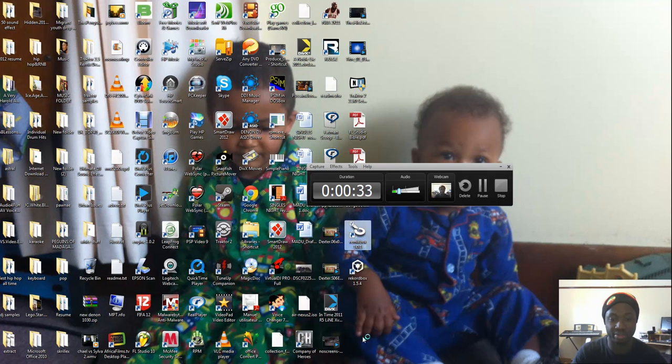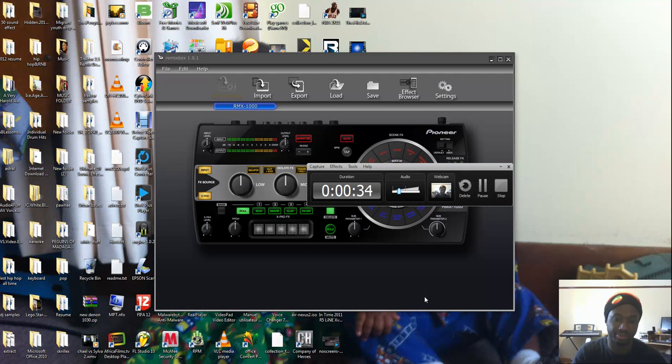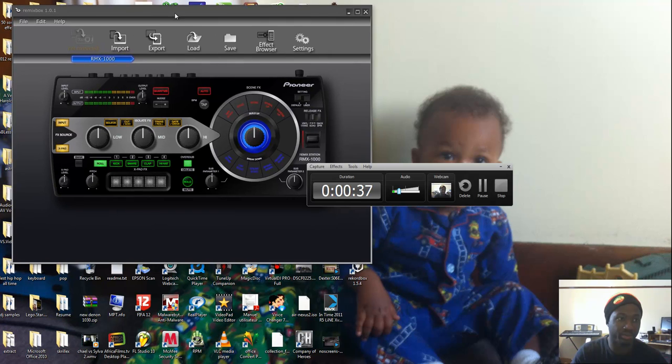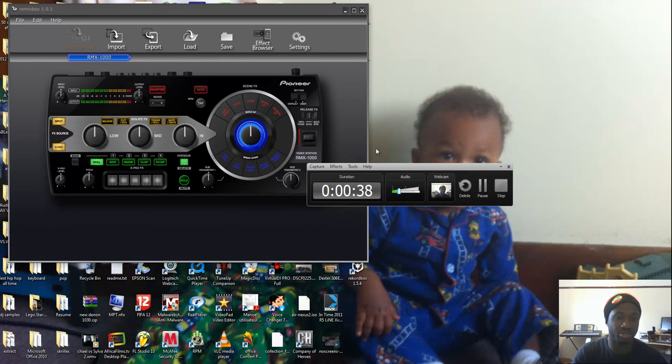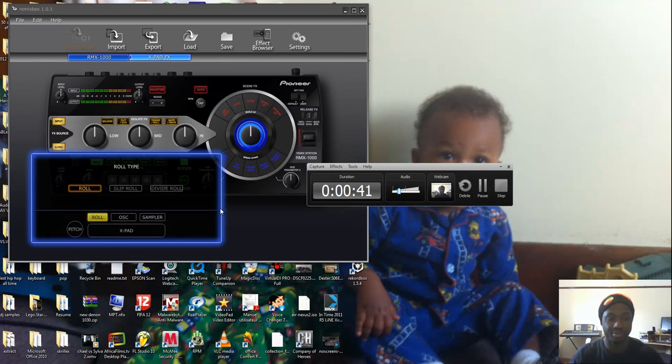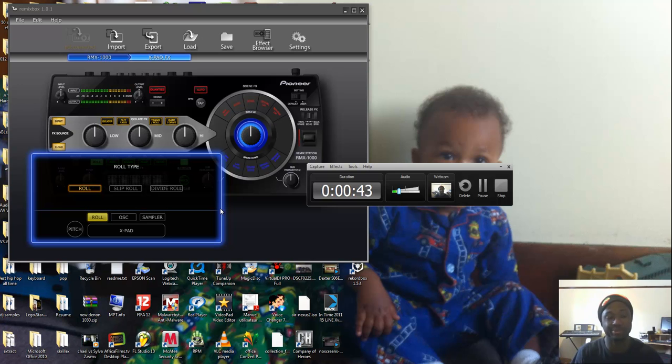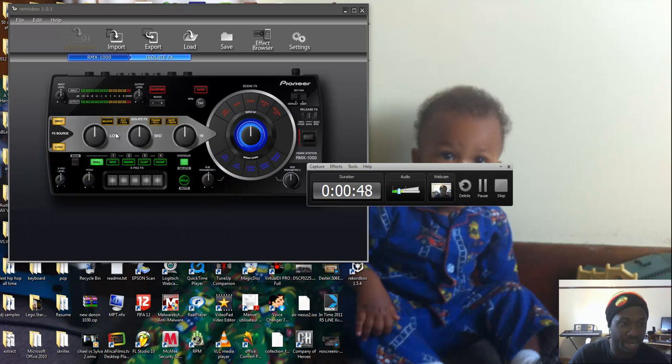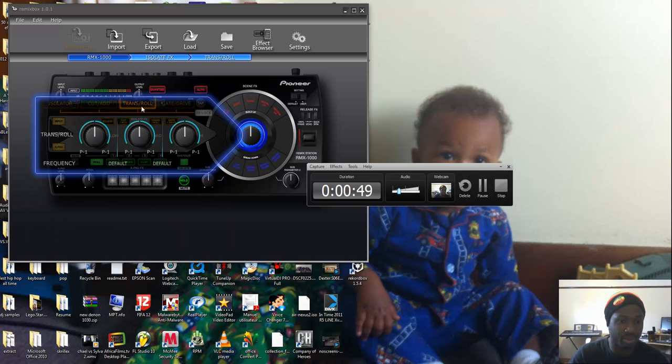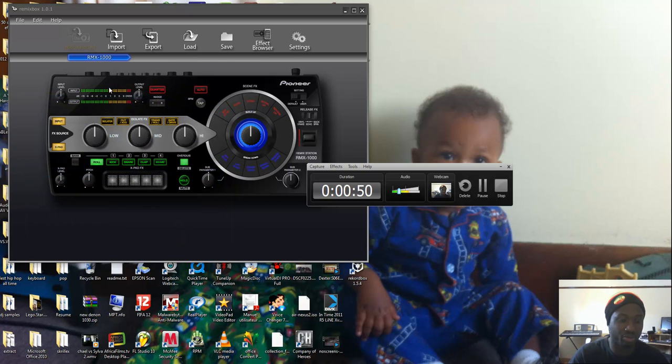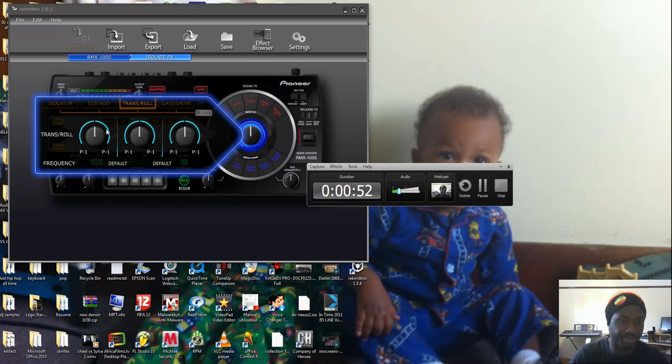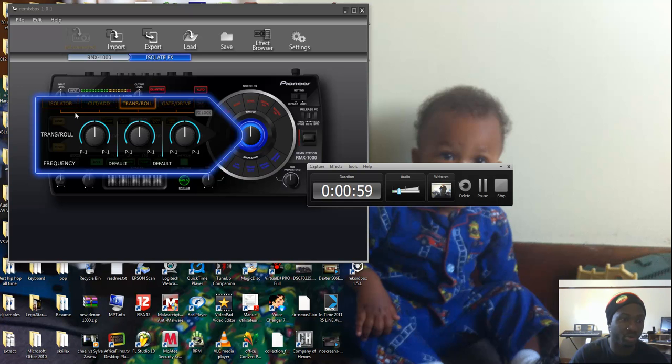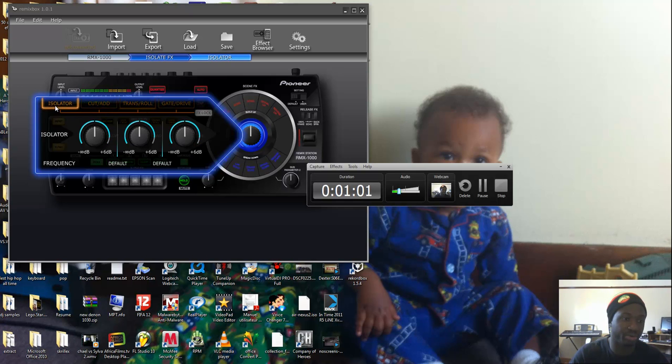First thing you have to do is you need to have RemixBox. RemixBox is the virtual side of your RMX. So the RemixBox has pretty much all the parts of your RMX and you can actually change the settings.